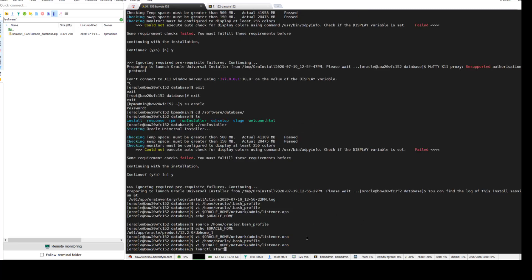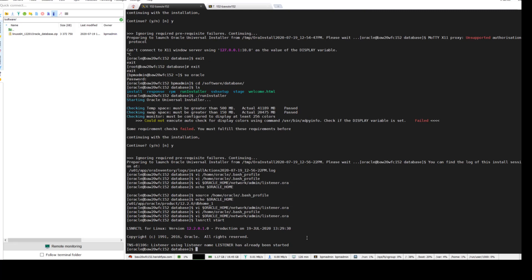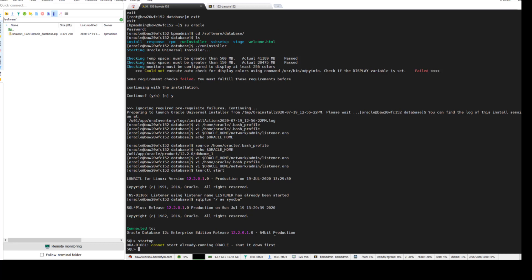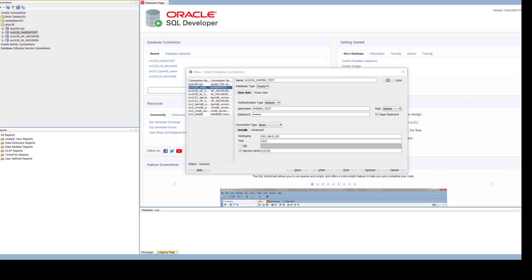Also you need to check the listener.ora file to make sure your listener works properly. Now the installation is done. You need to start the listener - by default it is started, but if you're restarting, these are the steps: first start the listener, then login as sysdba with SQL Plus and then startup.